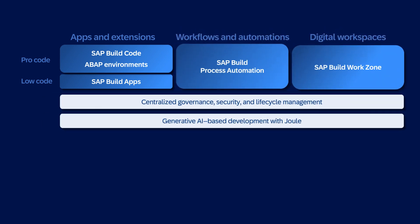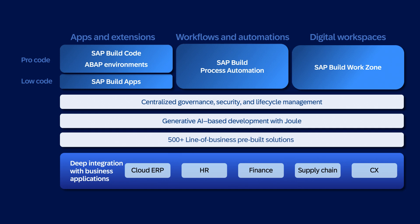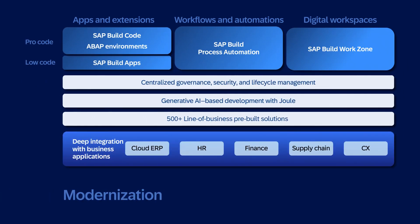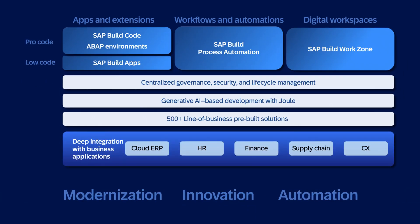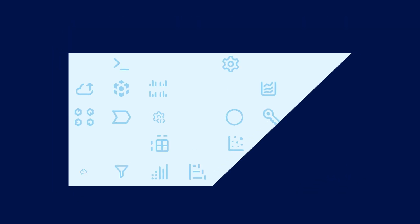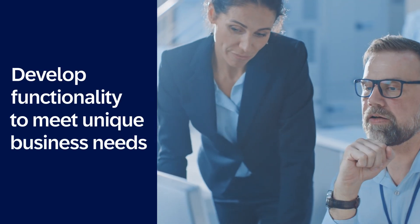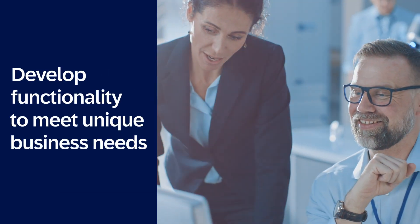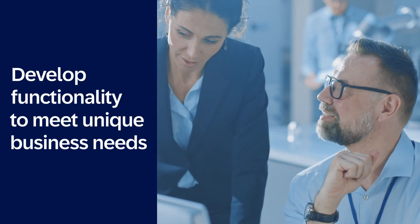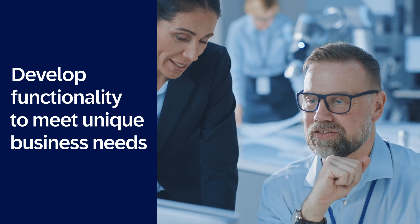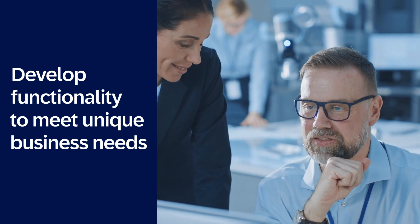With SAP Build you can accelerate your ERP modernization, foster innovation, and automate processes across your business applications, all within a comprehensive suite of extension development tools. This helps you to develop functionality to meet unique business needs not covered by standard features of your applications.